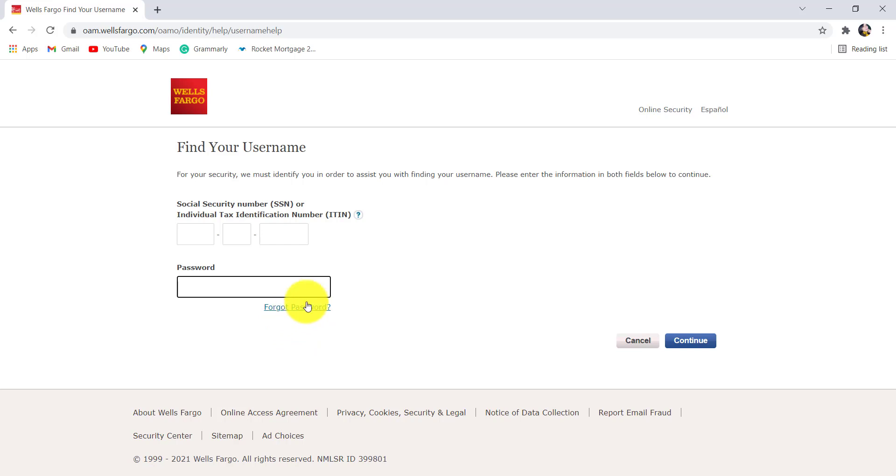But if you remember the details, enter them here and then click on Continue. After that, follow the further instructions provided and give all the details that will be asked in order to find your username.